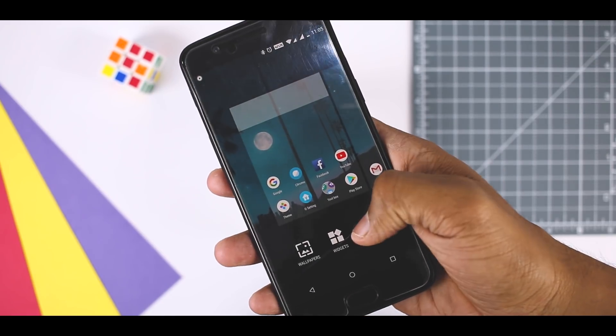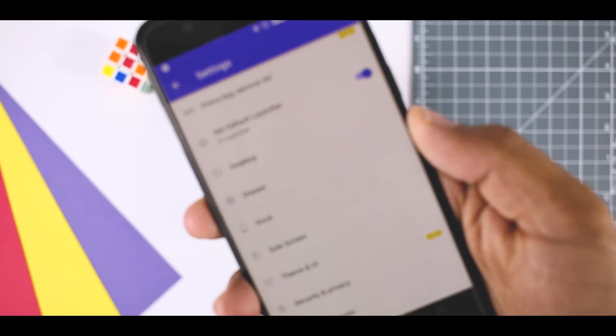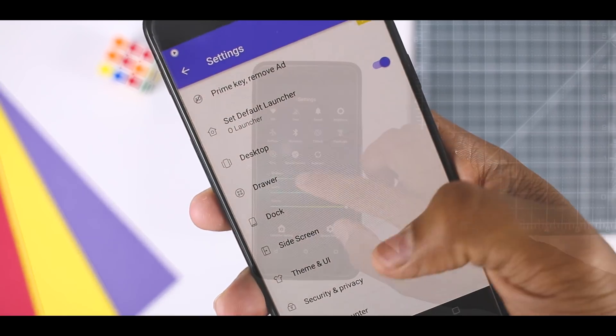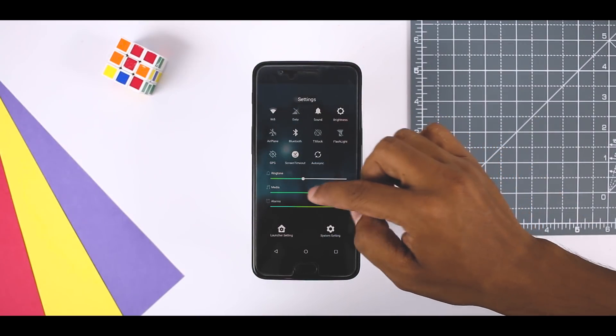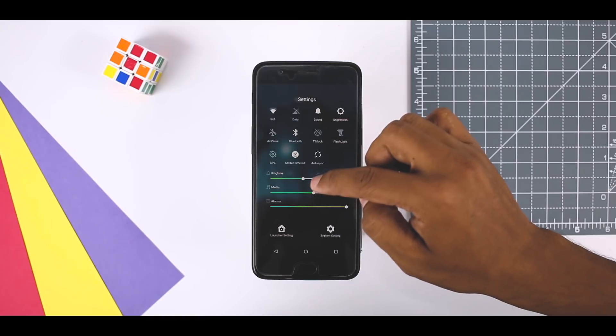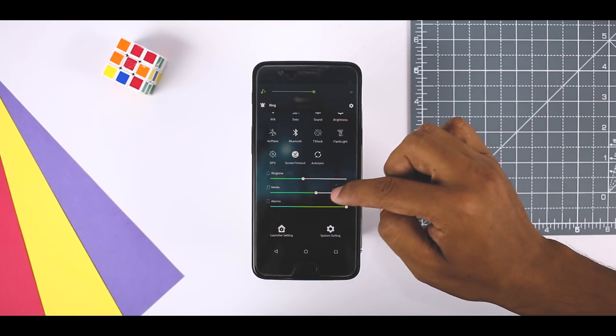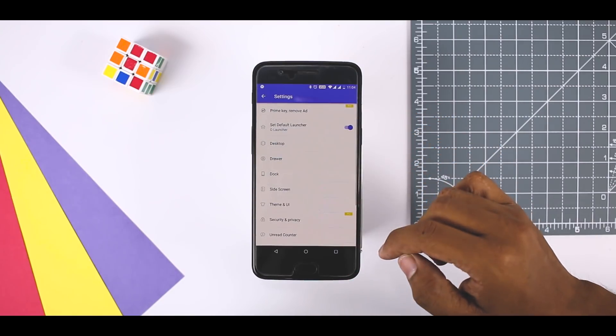You can set locked desktop to avoid the desktop being messed while being in the pocket or messed by others. The developer of O launcher has offered the best features in this launcher app and obviously, this is one of the best Android Oreo launchers for Android.